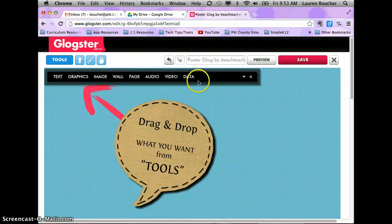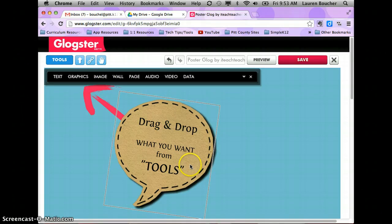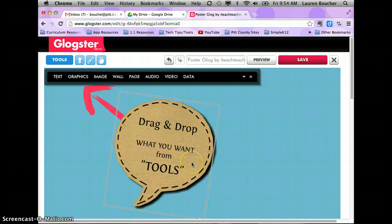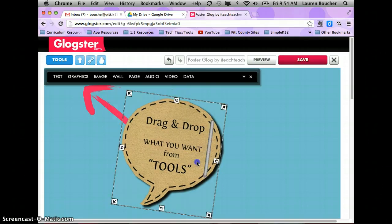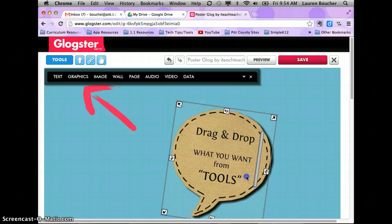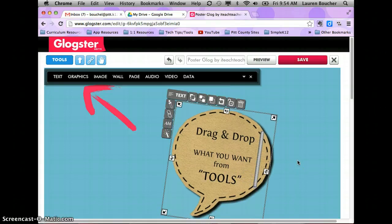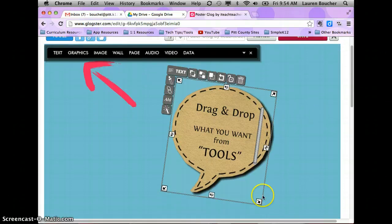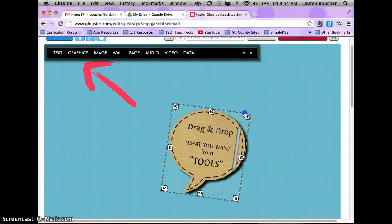When you click on that, it brings you to this blue screen which is actually your poster. It shows you the tools you have, and there are already two images on your page — a speech bubble and an arrow. I'm going to click on the speech bubble and move it to the side to show you what you can do with an image. Your four corners have arrows — those are your resize buttons.